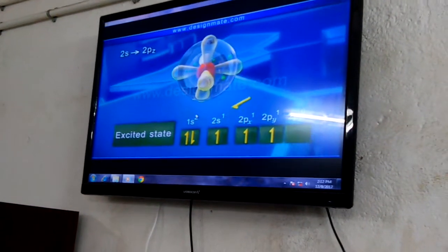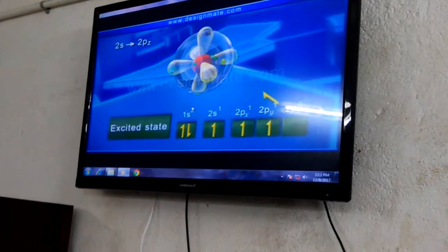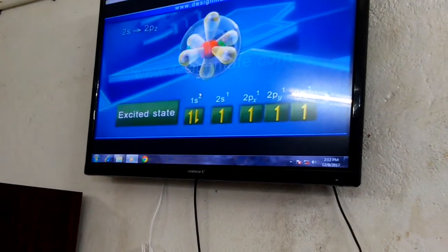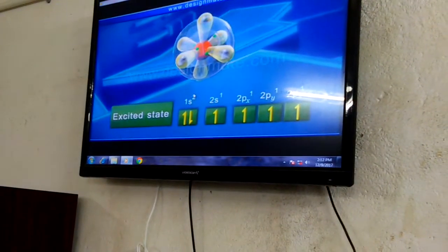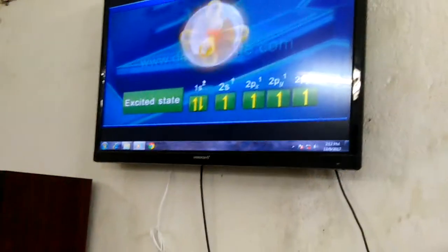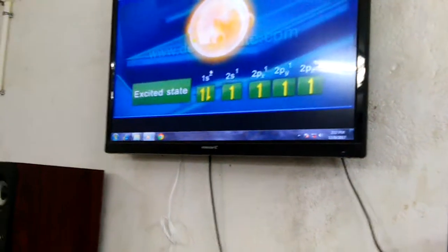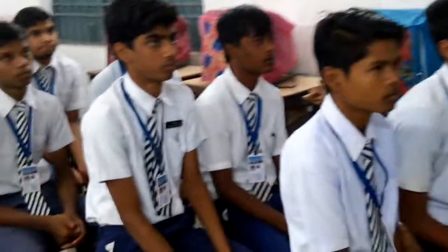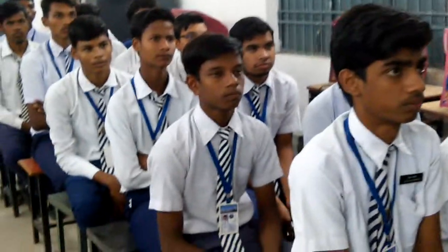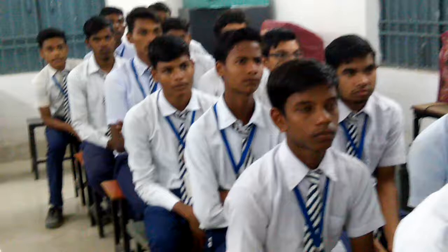On excitation, an electron jumps from the 2s orbital to the 2pz orbital, resulting in an electronic configuration of 1s², 2s¹, 2px¹, 2py¹, 2pz¹.